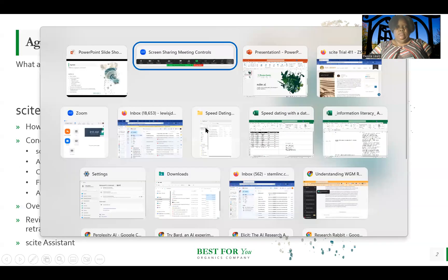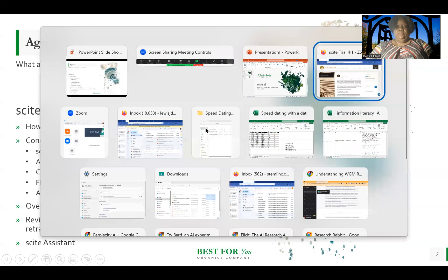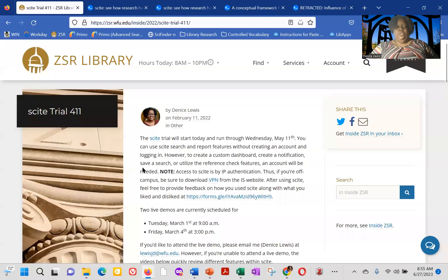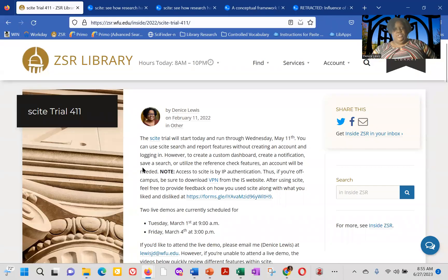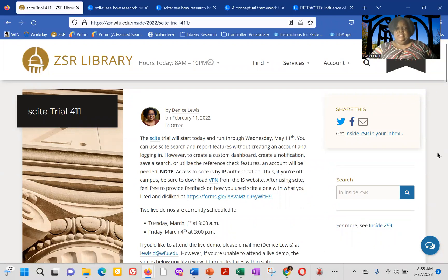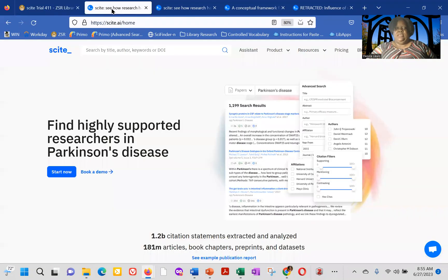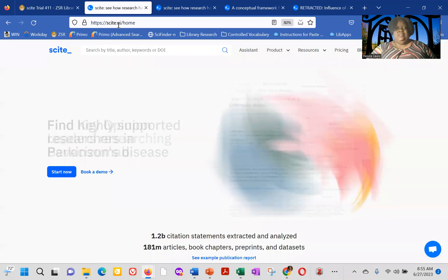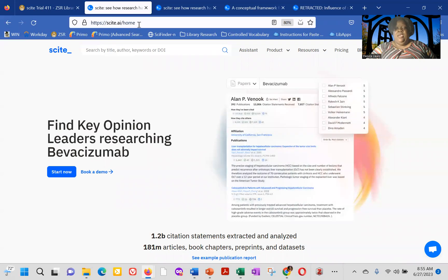So let's get started. So we trialed Scite at Wake Forest University back in the spring of 2022 and ended up adopting it last summer. So how you access Scite is simply by typing Scite.ai, and that'll take you to the homepage.